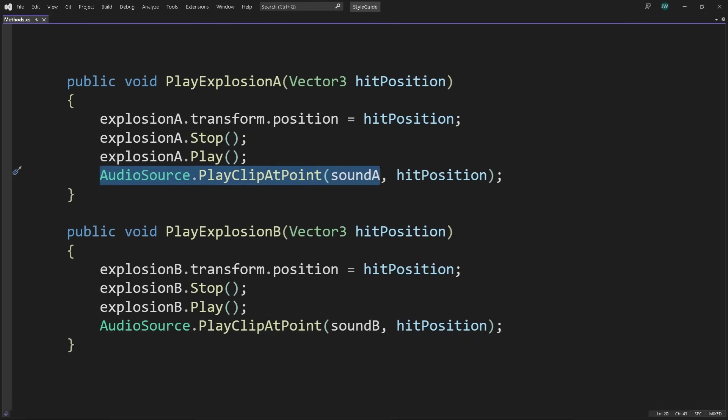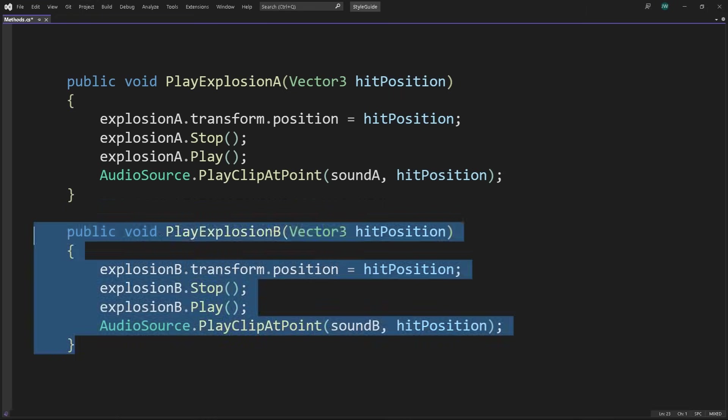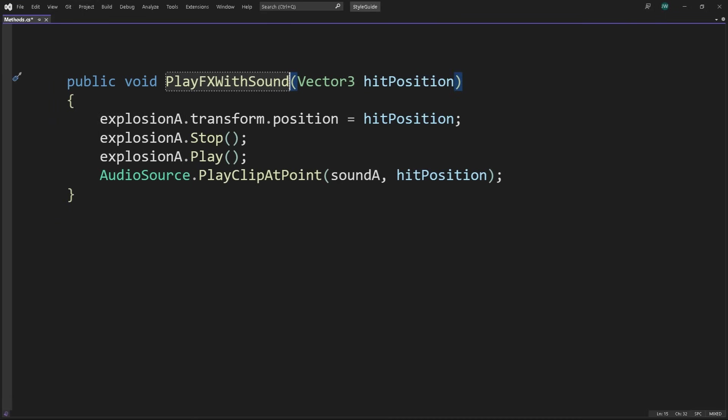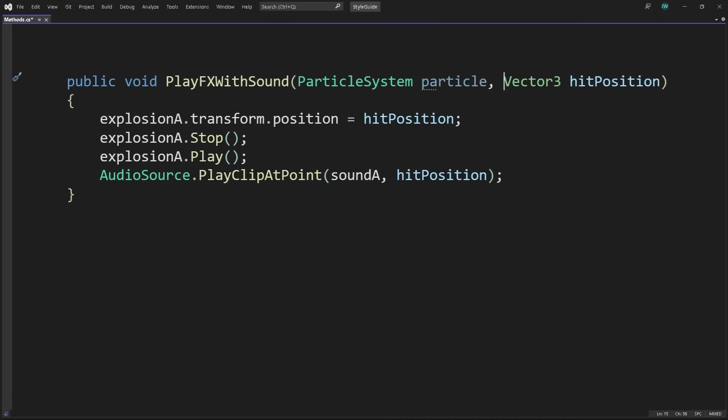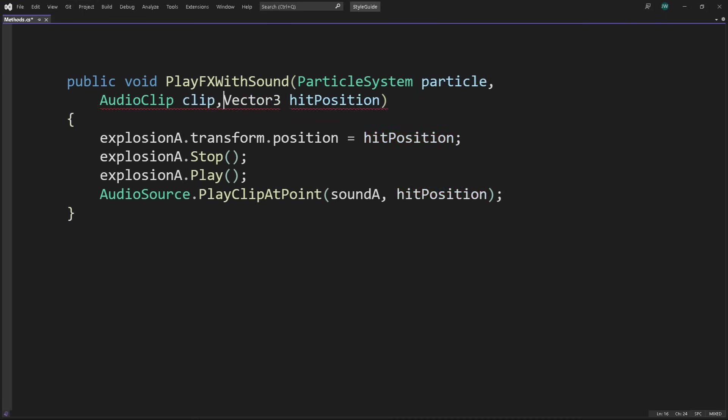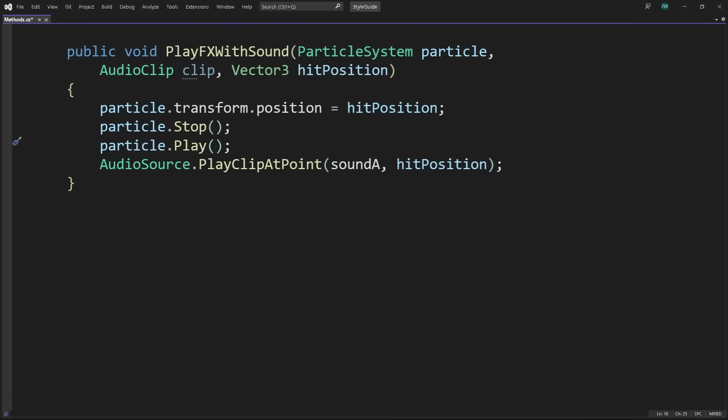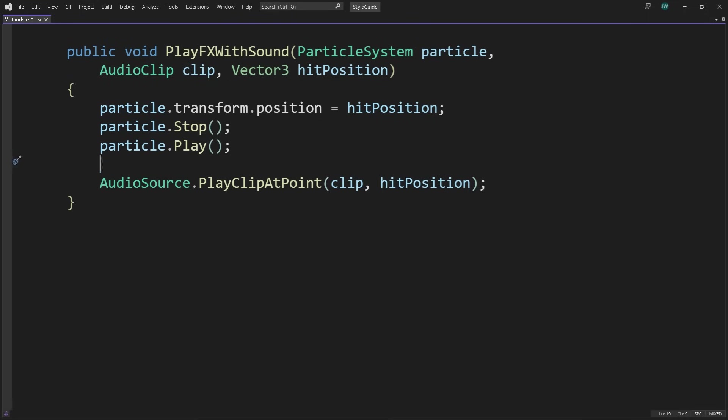Instead, let's refactor these two methods into one PlayFXWithSound method, where we can pass in any particle system or any audio clip we want. If we want to change anything about how particles and sound effects play together, this is the one place to change it. Everything presented here is more a set of habits than a list of rules.